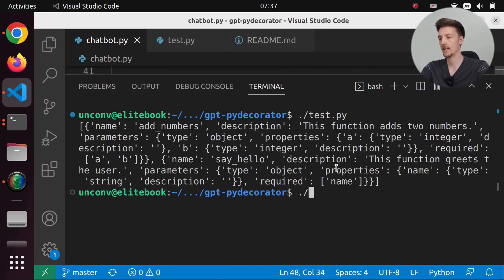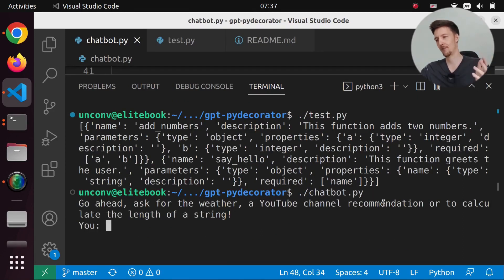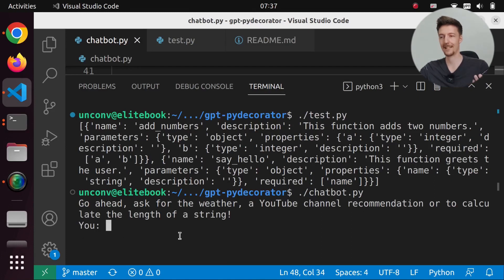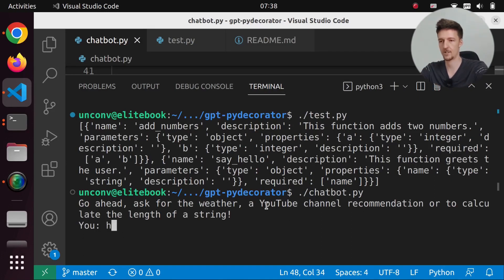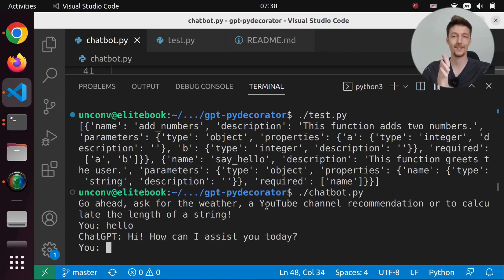So now I can run chatbot. And it will say go ahead, ask for the weather, a YouTube channel recommendation, or to calculate the length of a string. So I can say something. I just say hello, and it will respond in the normal chat activity way. Hi, how can I assist you today?